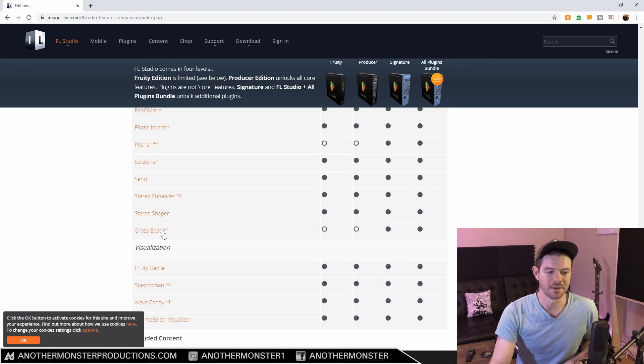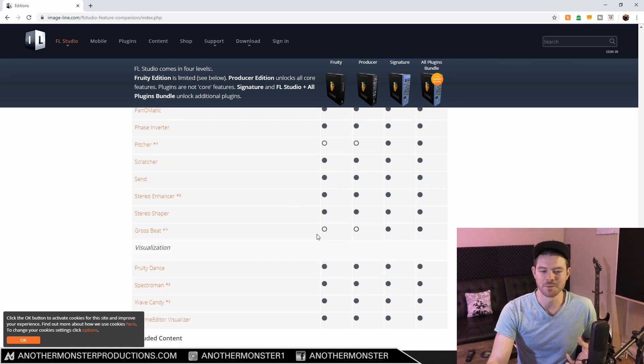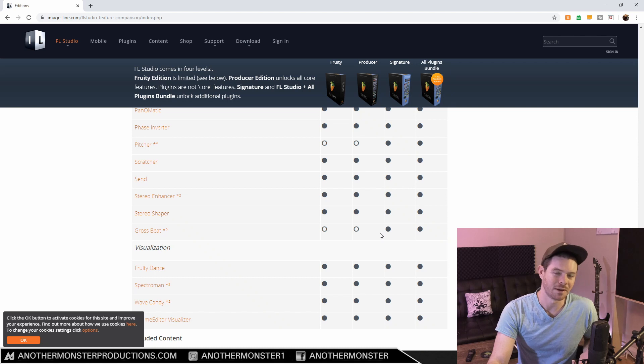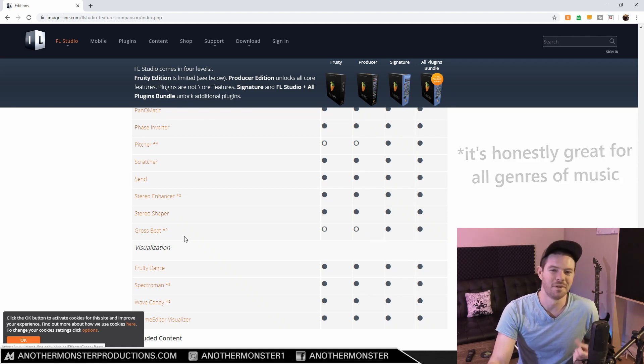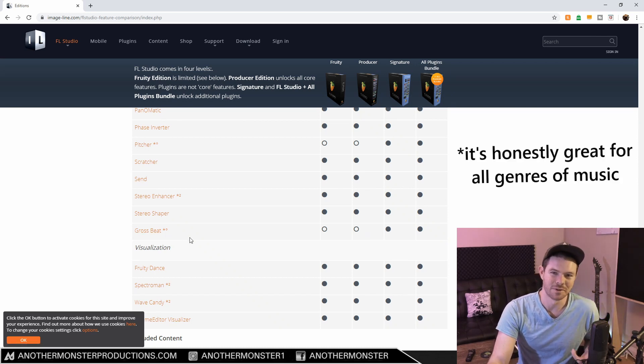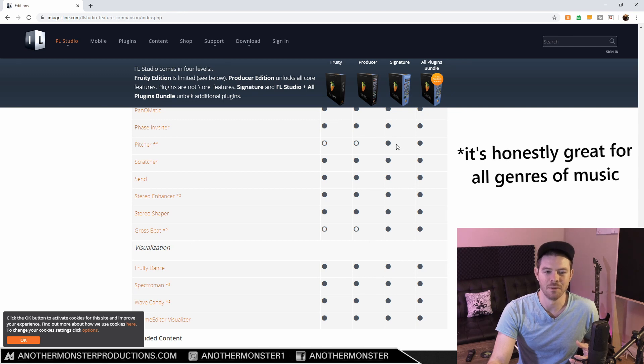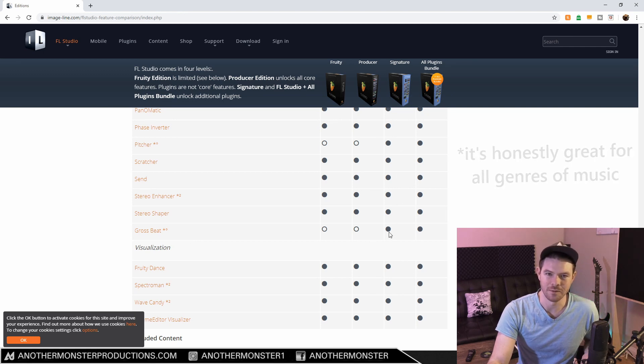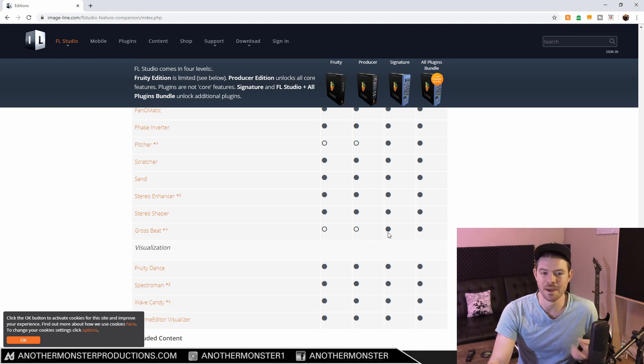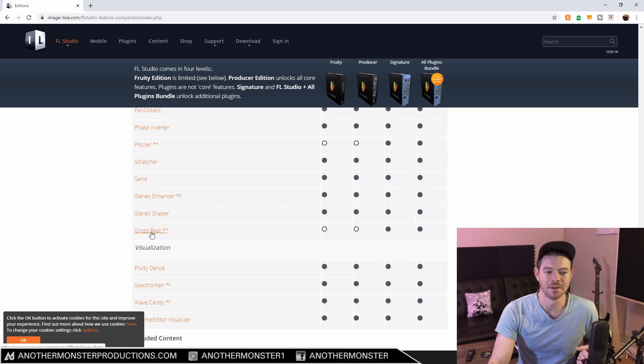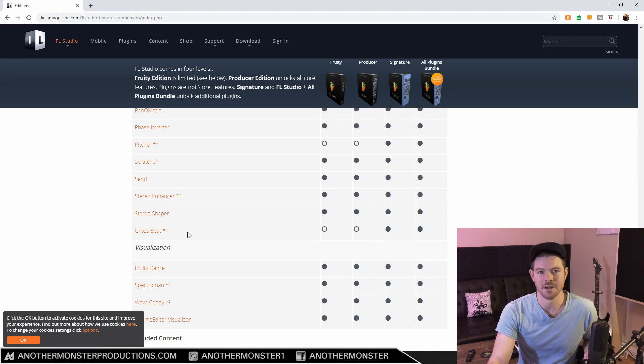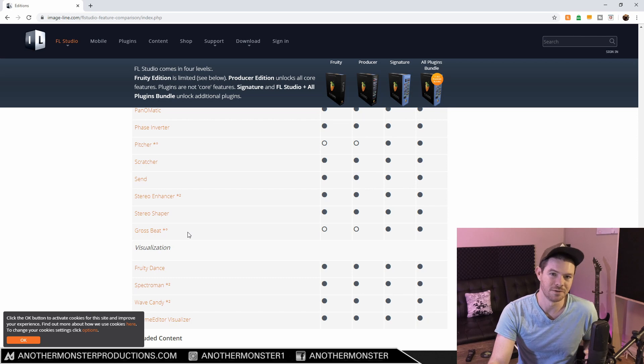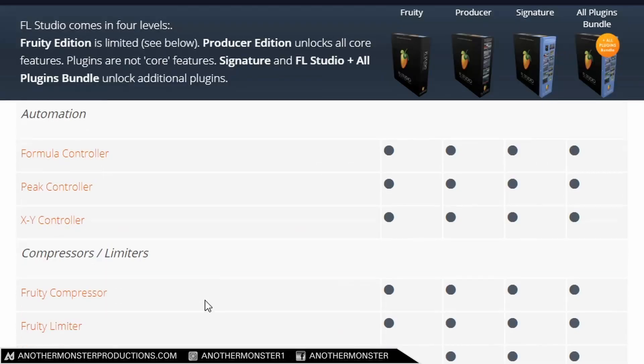While I'm down here, let's talk about Grossbeat. Grossbeat is another really popular plugin, especially for hip-hop and trap music. This is sort of the holy grail for trap music, and this plugin only comes with the Signature Bundle as well, so it may be another deal breaker there. I definitely recommend looking into Grossbeat and checking out some of the features if you're interested in producing that type of music.